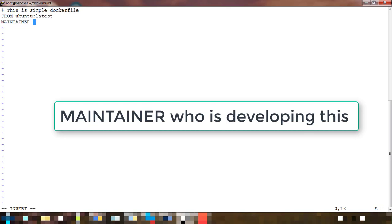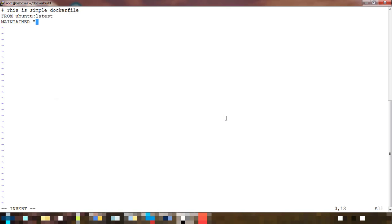Then MAINTAINER - it's an optional field for who has written or who is creating this image. I can write my name as Hadoop Engineering here.